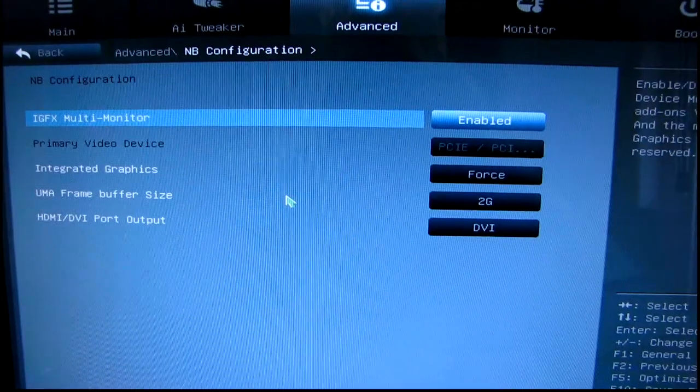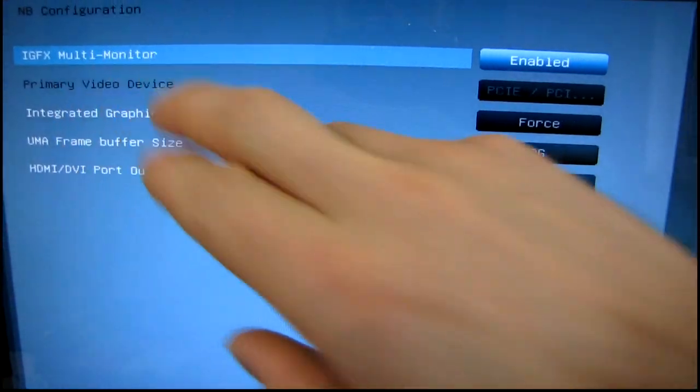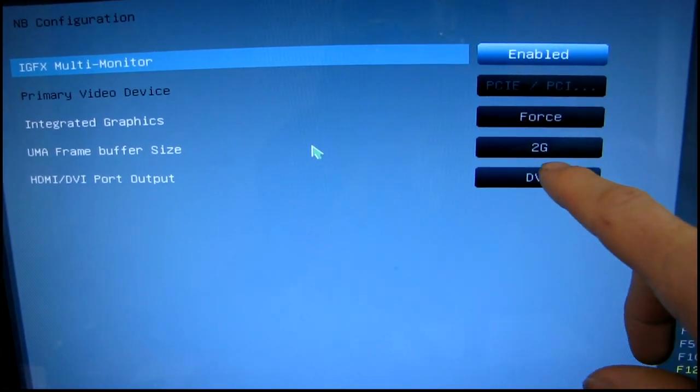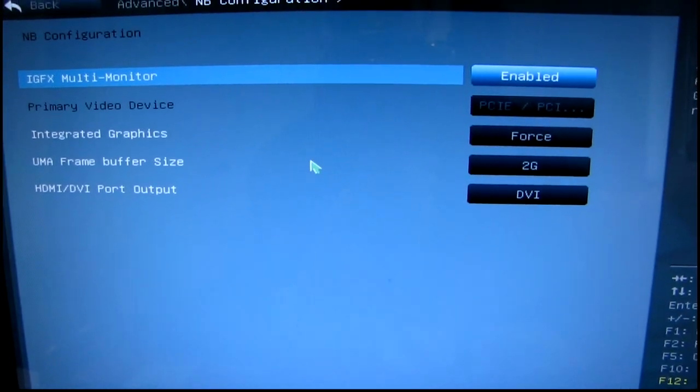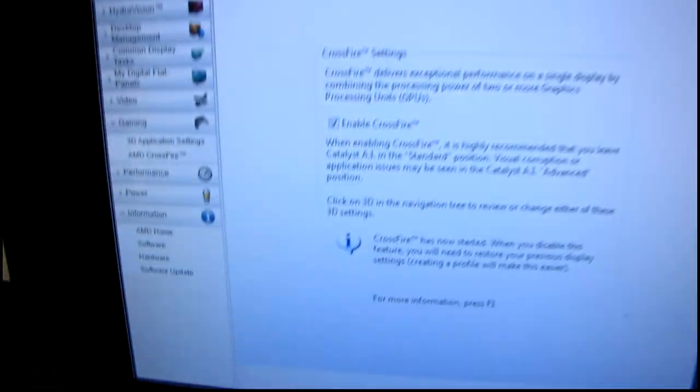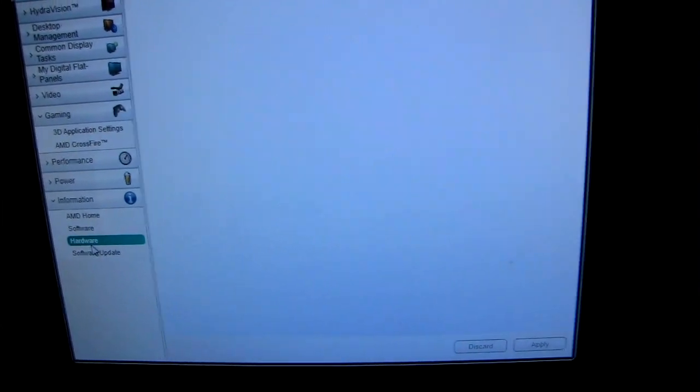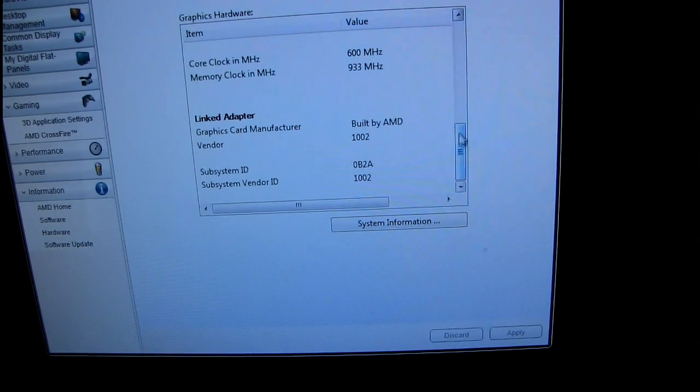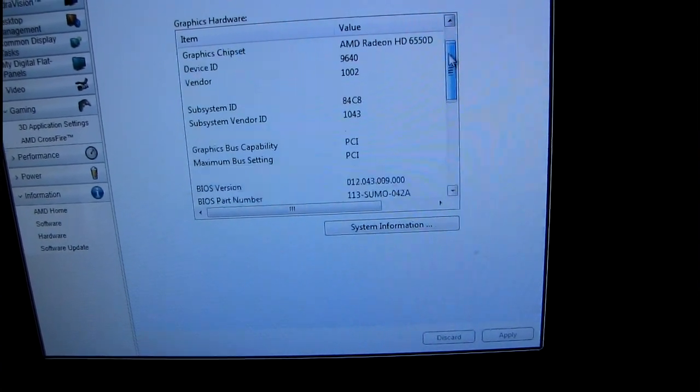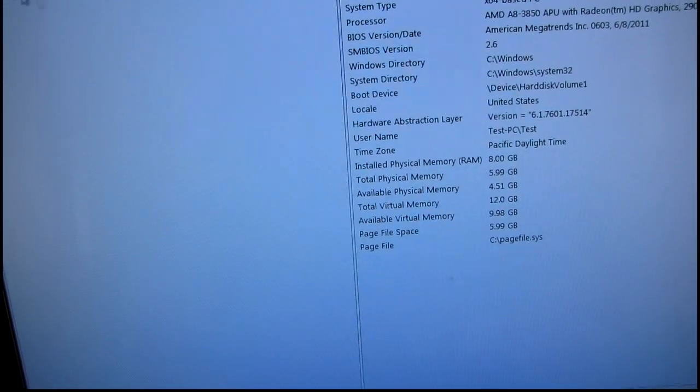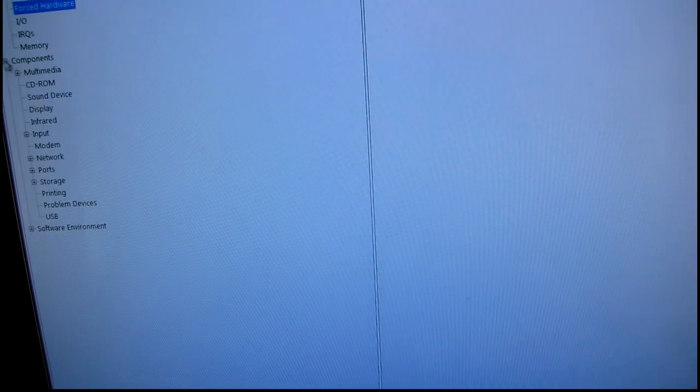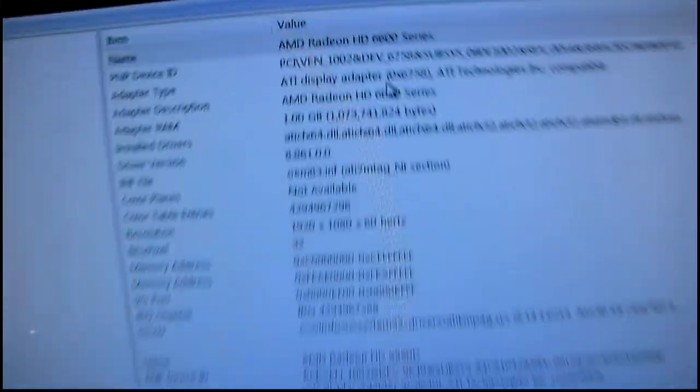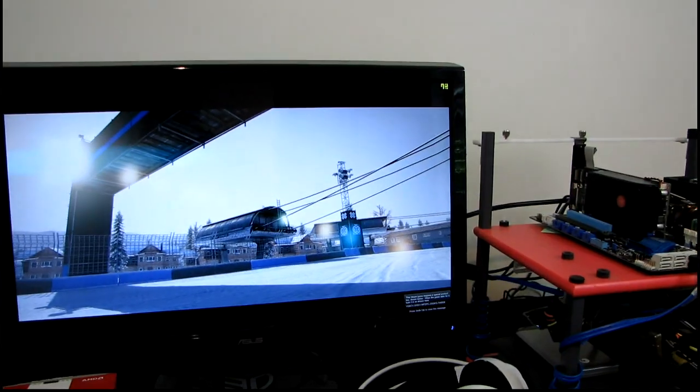So here I'm configuring the integrated graphics, forcing multi-monitor. I'm setting everything at the highest. I've got 8 gigs of system memory, so I have no problem with 2 gigs on the frame buffer. Now that I'm in Windows with my 6670, I can see that CrossFire is enabled with the APU. If I go into the hardware, you can see I got my 6550D. Let's run some games.